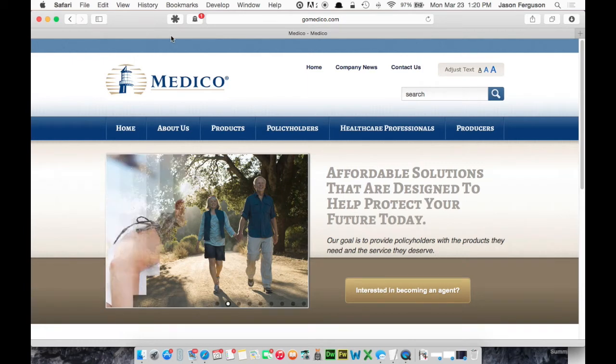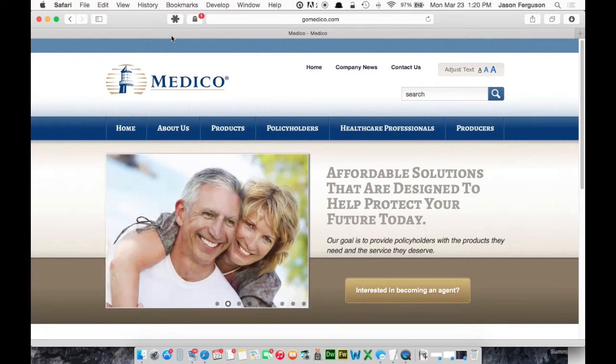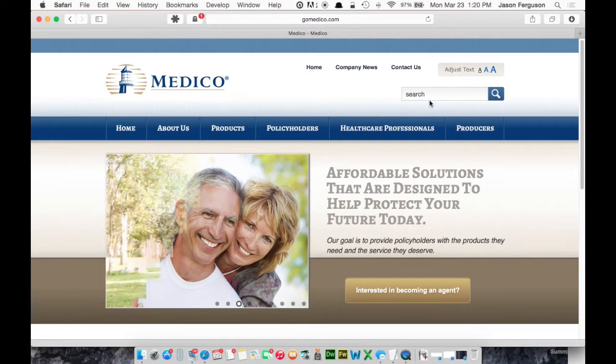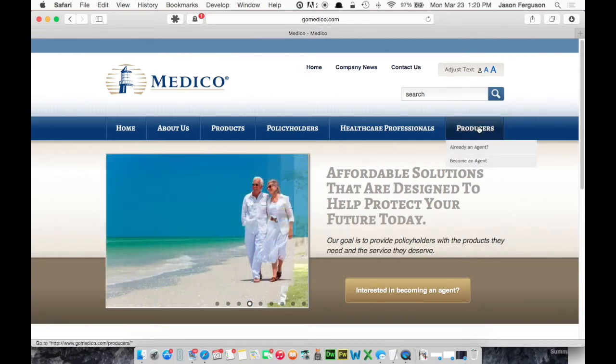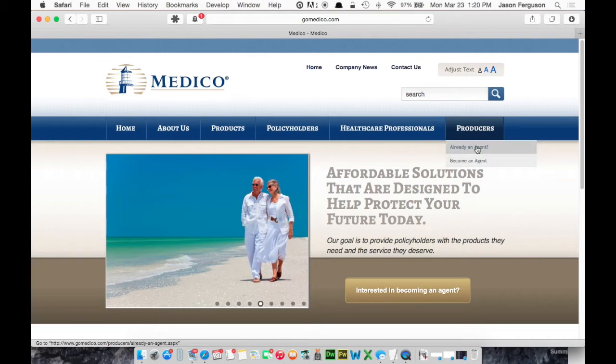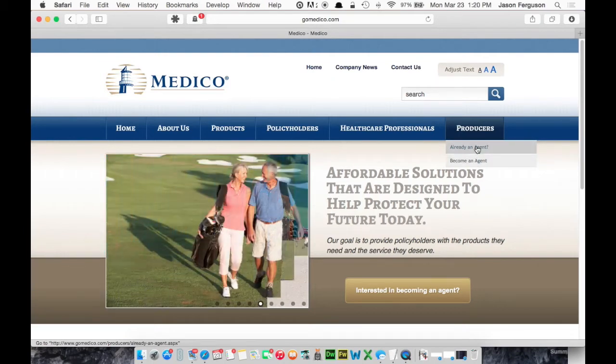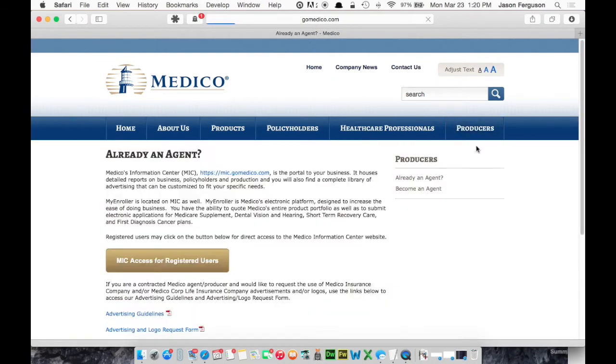So to use Medeco's electronic application, you will need an account. You'll choose Producers and either Already an Agent or Become an Agent. I'll say we're Already an Agent.